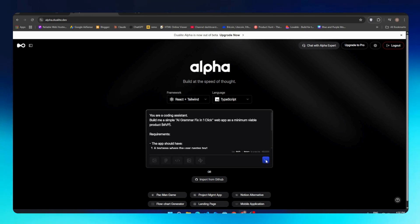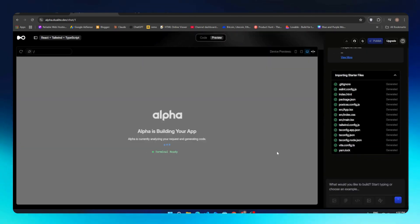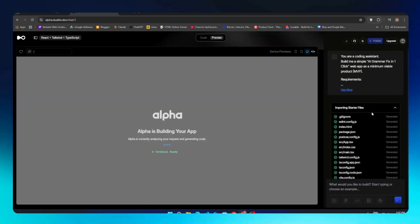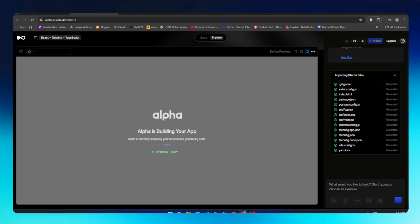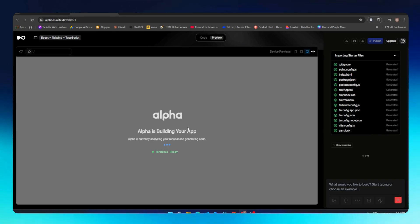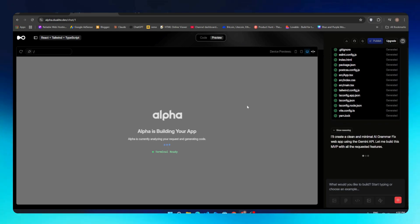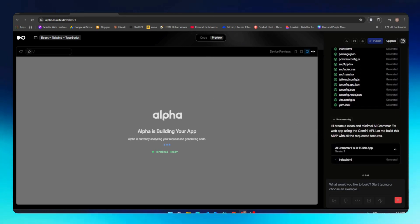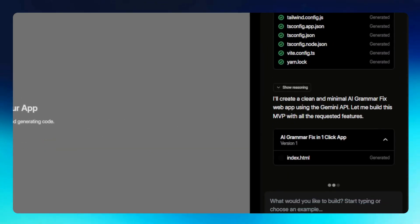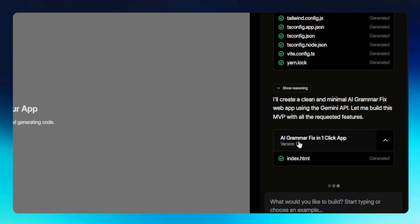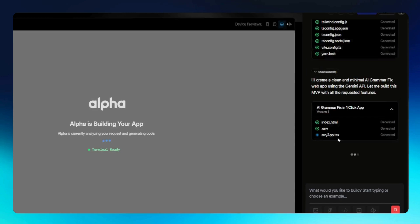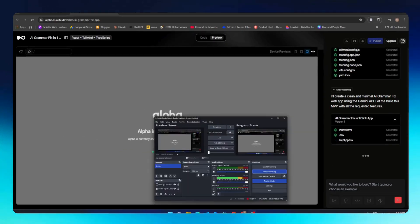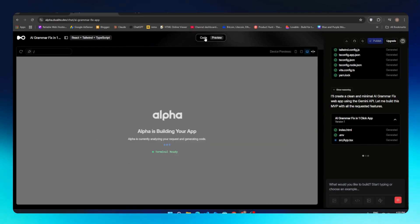Now we all need is just wait for a few seconds. It will begin processing the prompt and opens the coding dashboard. On the left side we can see the preview of this app when it's done, and on the right side we can see the chat box where you can communicate with Alpha and guide or give instructions to him. It says I will create a clean and minimal AI grammar fix web app using the Gemini API. Let me build MVP with all the requirements requested.